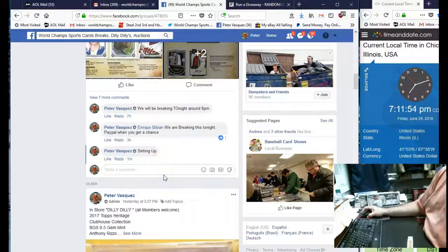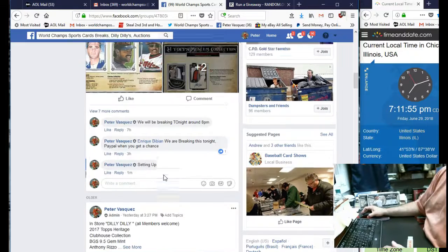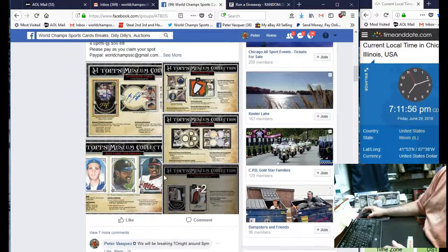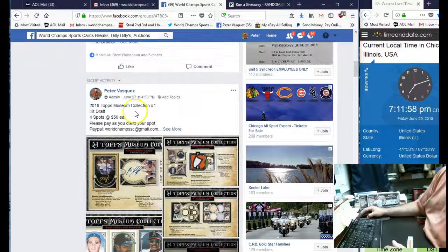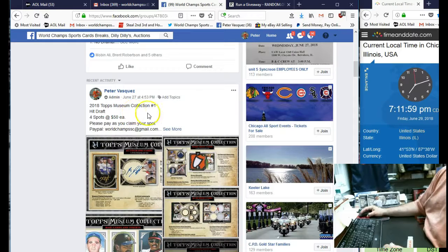Hey guys, this is the world champ sports card. This is the 2018 Topps Museum Hit draft number one.